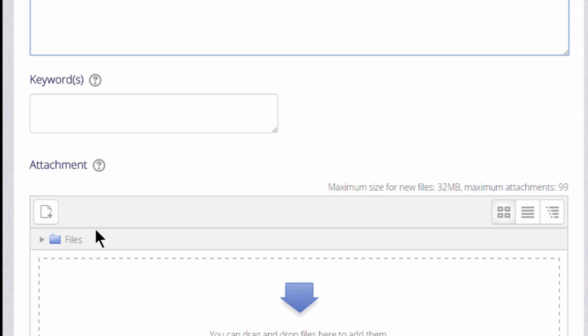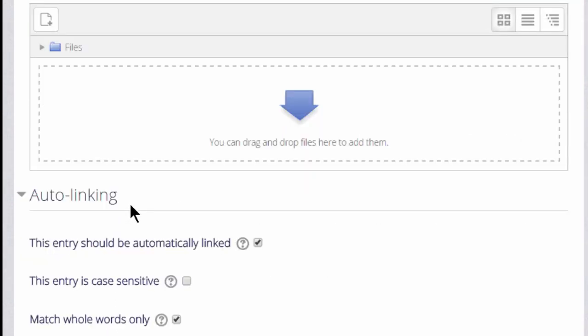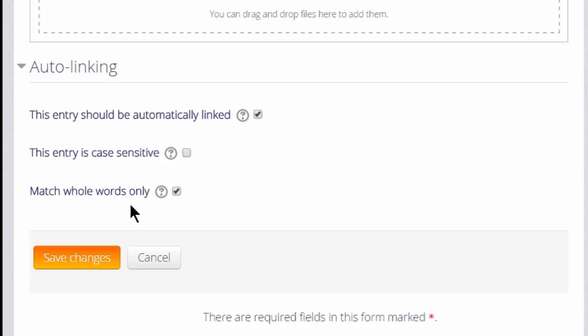It's possible to add keywords and also to add attachments such as images to the glossary. And you see that as we go through each entry we can decide whether it should be automatically linked or not and whether to match whole words or just parts of words inside the glossary entry.